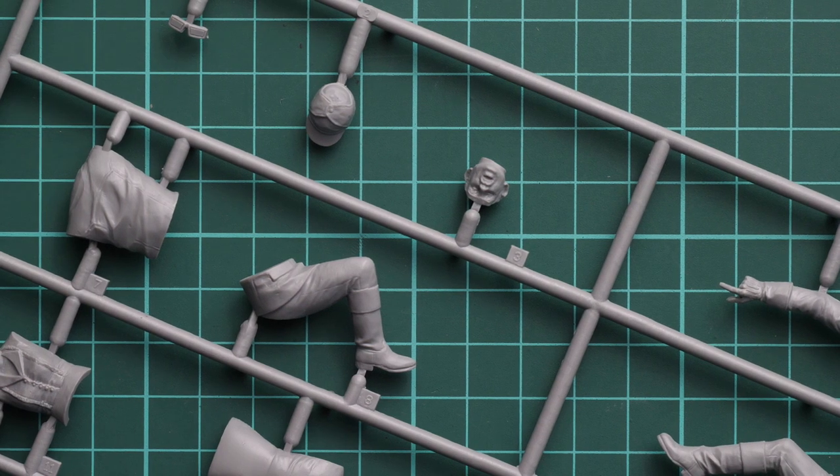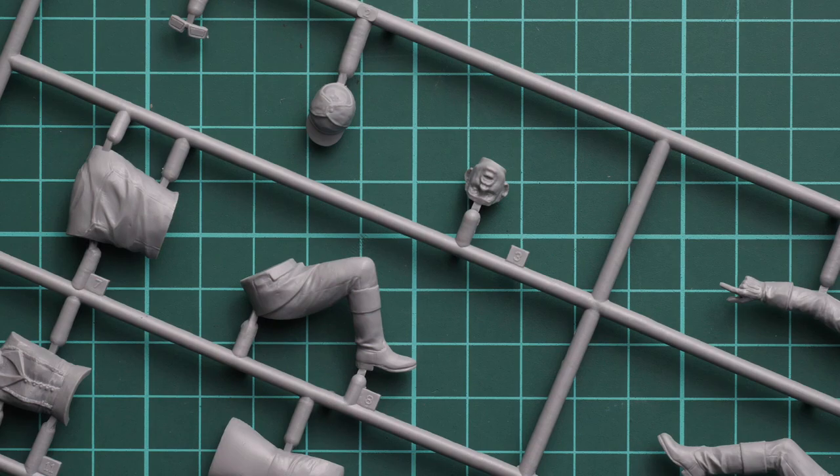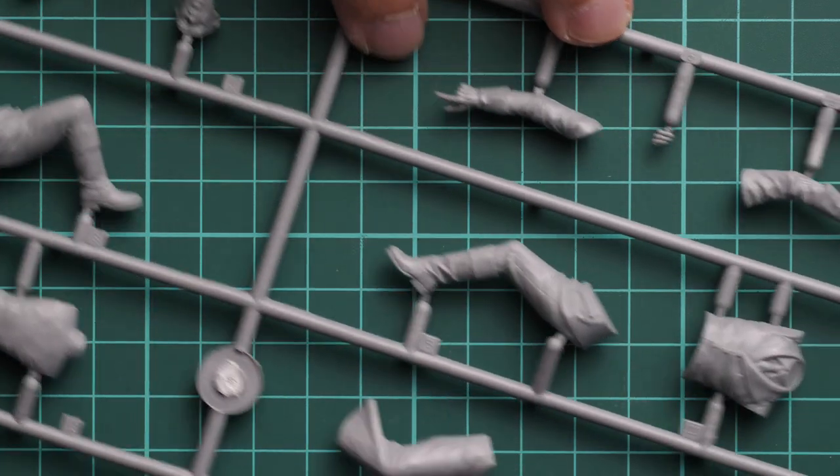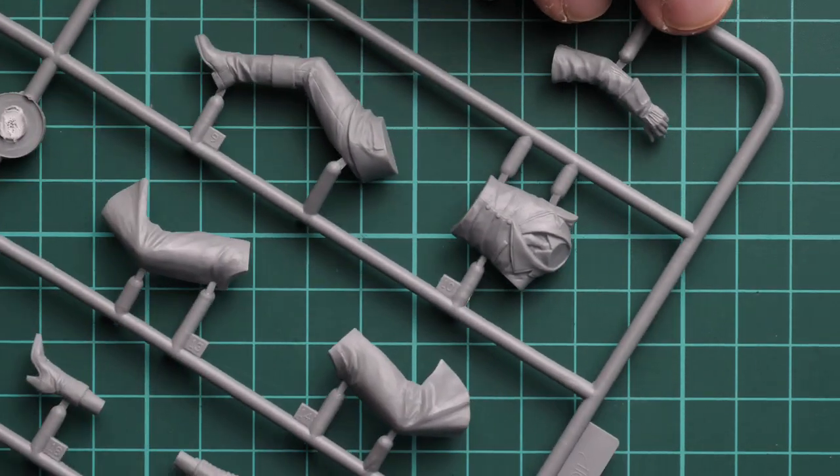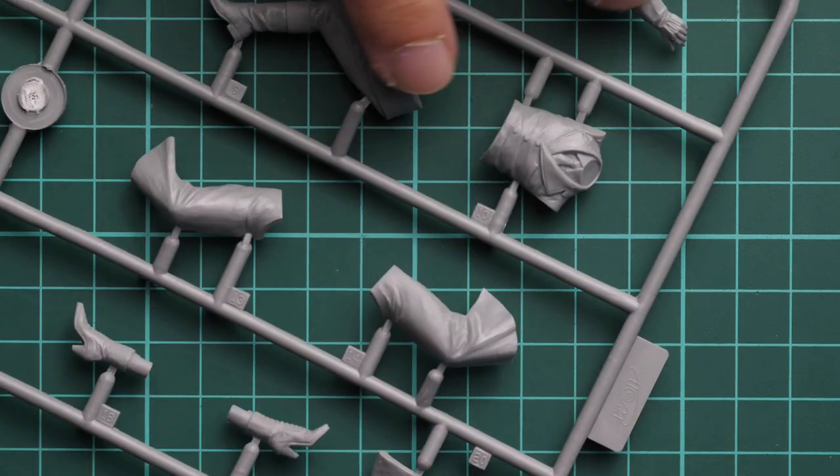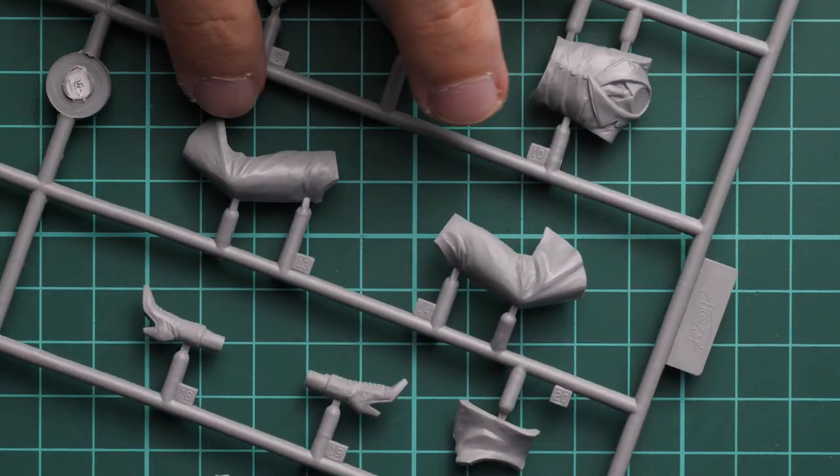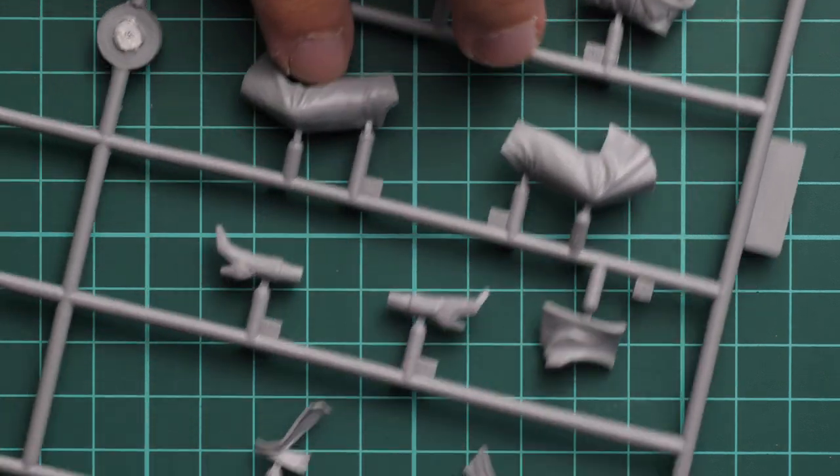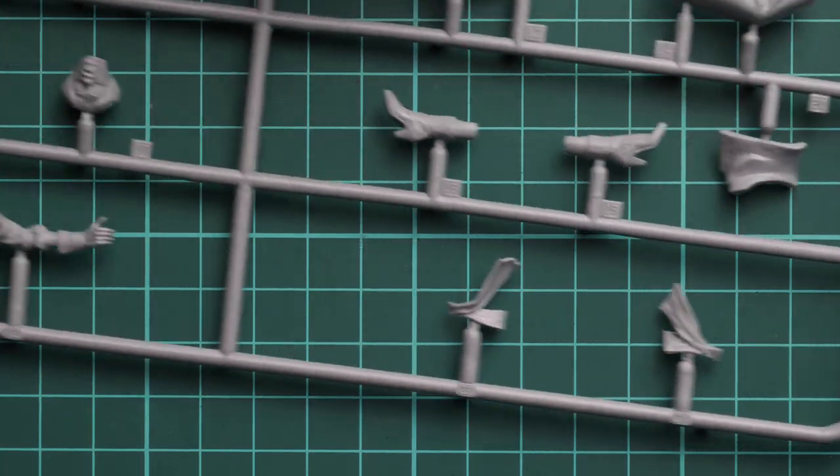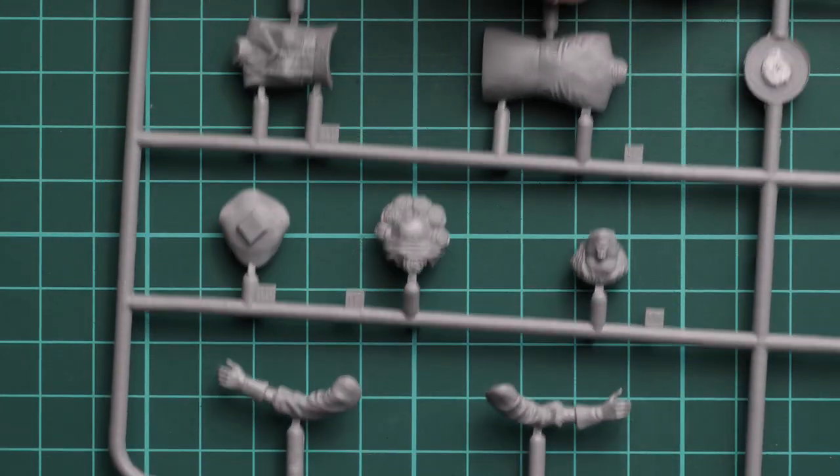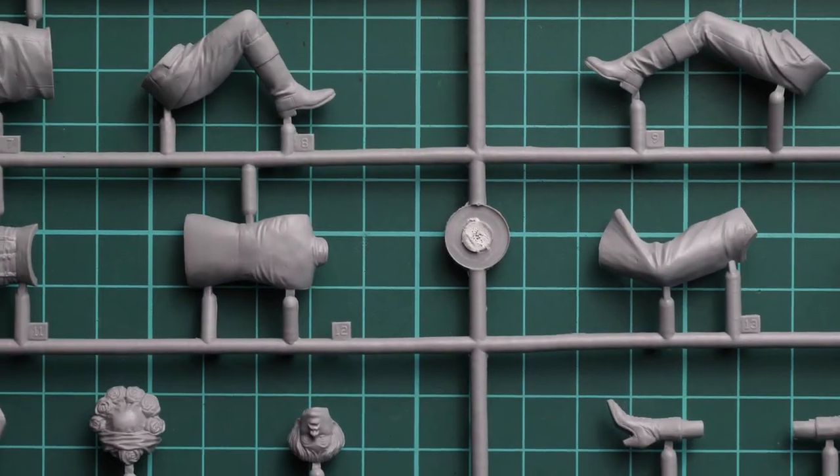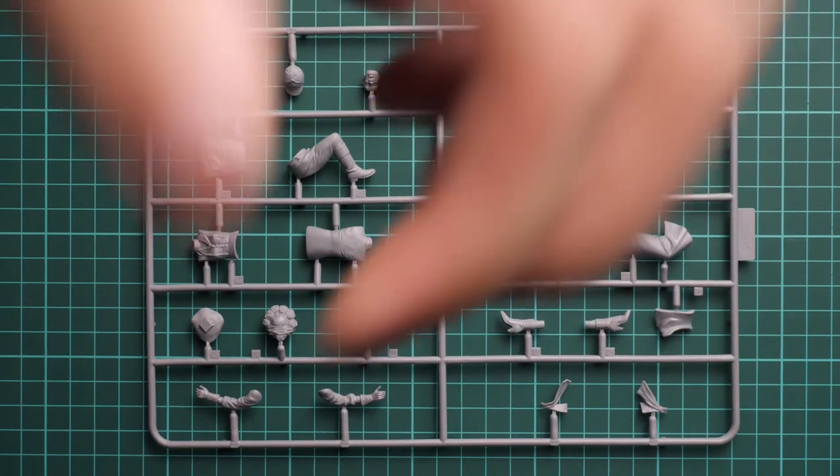The only thing required from you is careful painting and maybe weathering of these figures, and careful assembly because you have to sand these joints between parts so that they won't be so visible on the finished model. You have to get a smooth connection between these parts, but I think that's not a surprise for an experienced plastic figure builder.